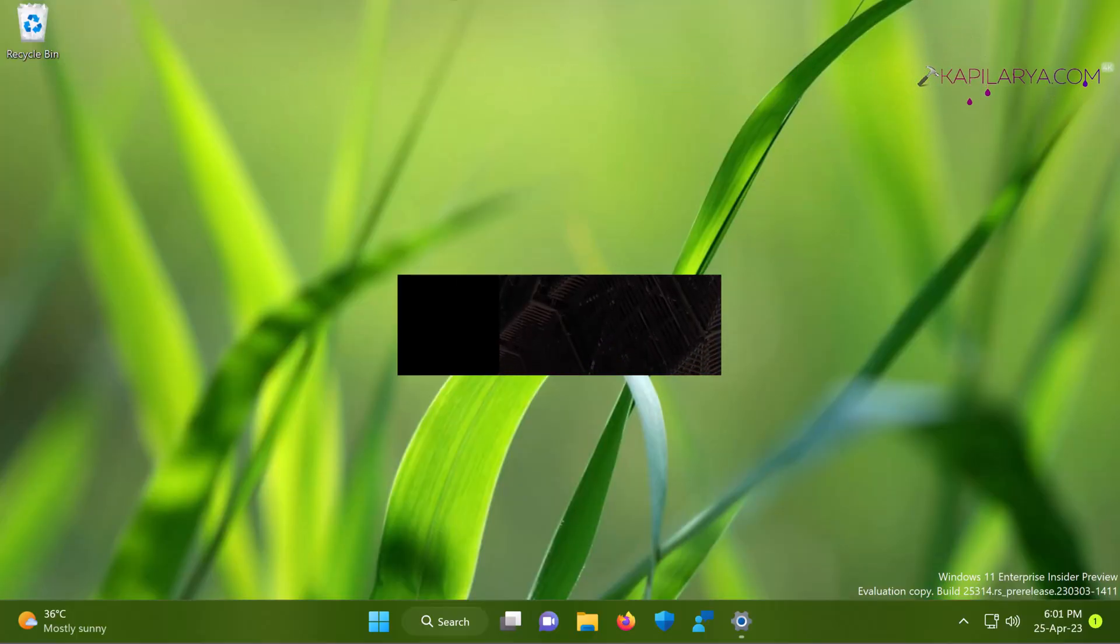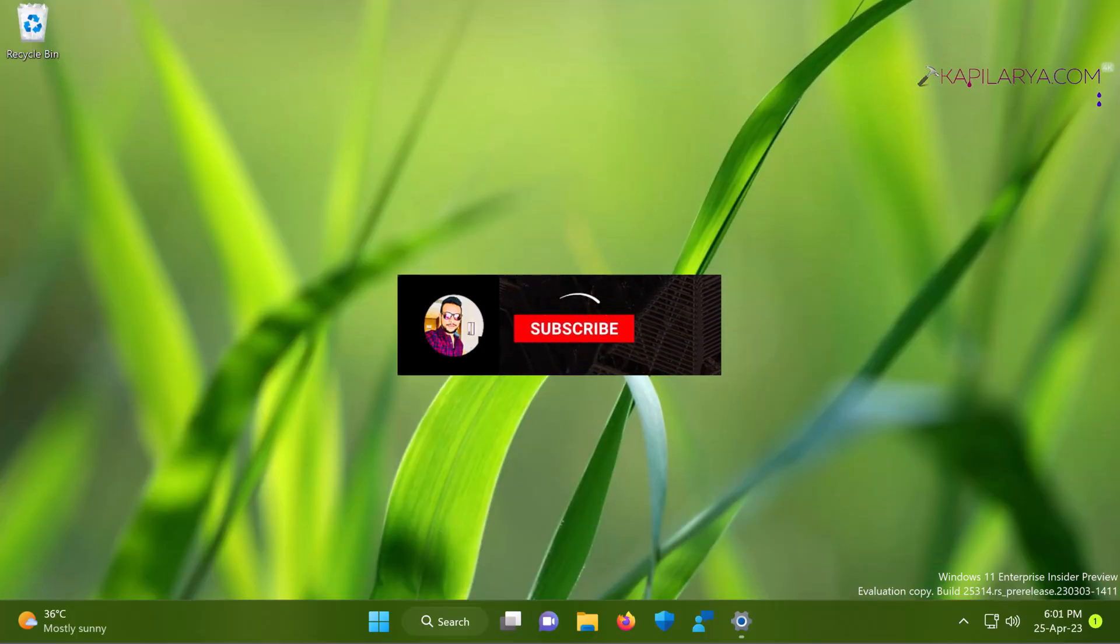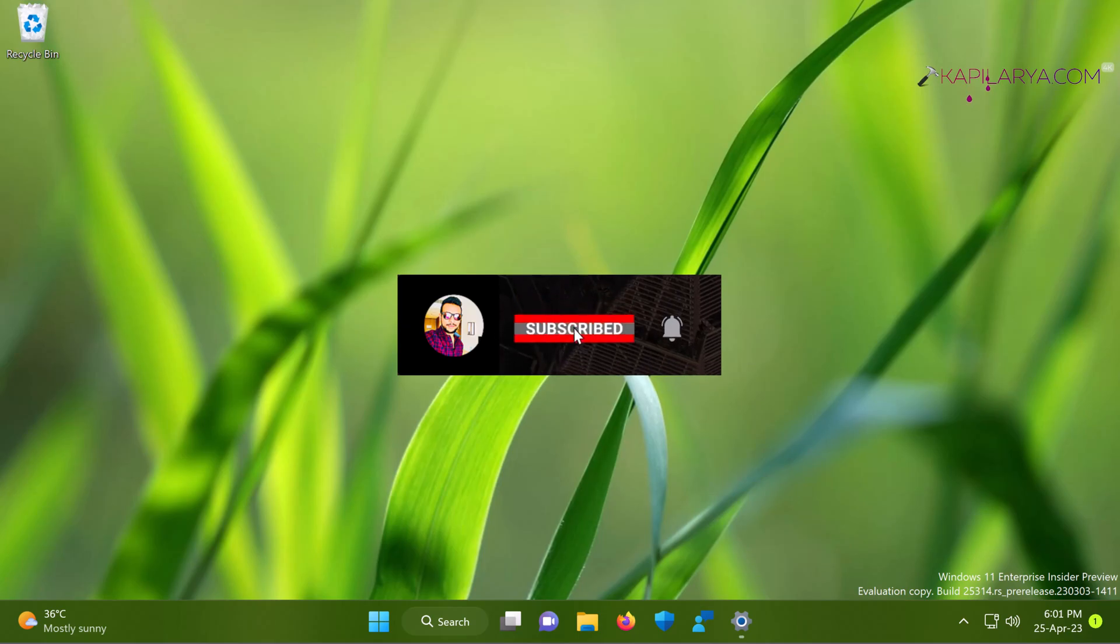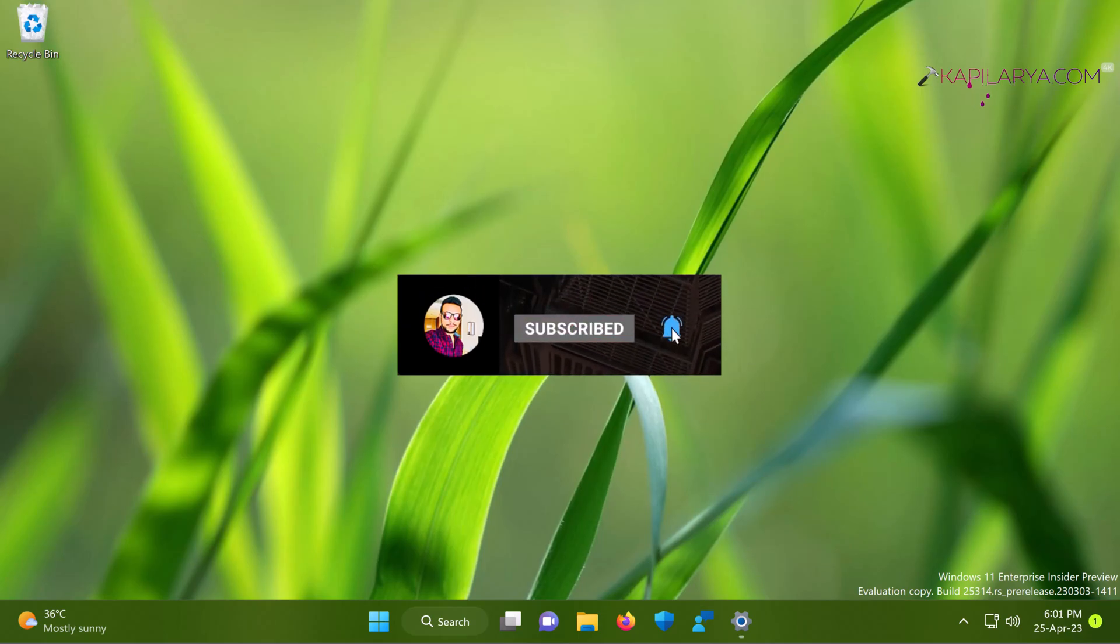Hello and welcome to my YouTube channel friends. If you are not subscribed to my YouTube channel, you have to subscribe and press the bell icon to receive notifications about my new videos.